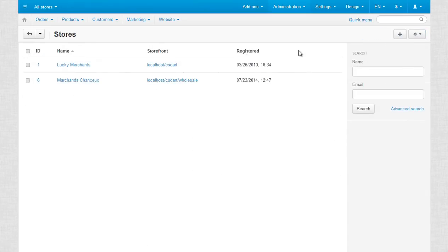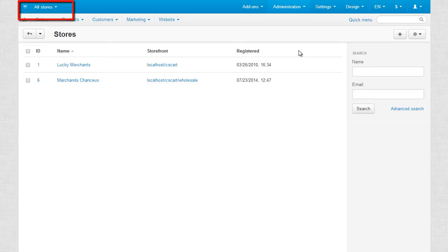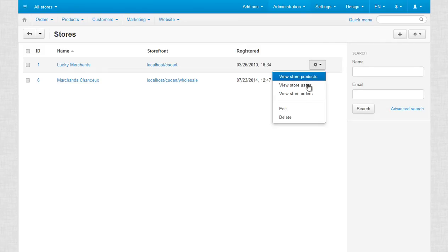After that, you have to edit the already existing storefront. But first of all, pay attention to this corner and make sure you're now making changes under all stores, so-called route admin and not a particular storefront.